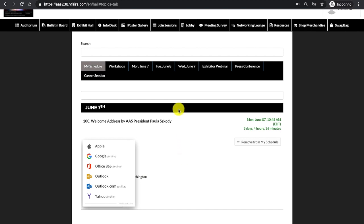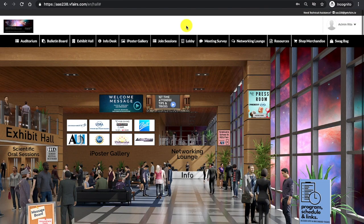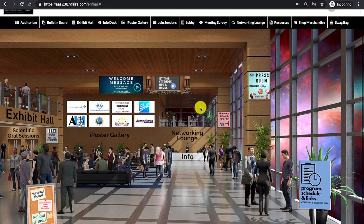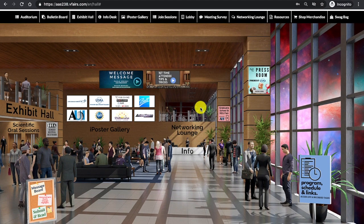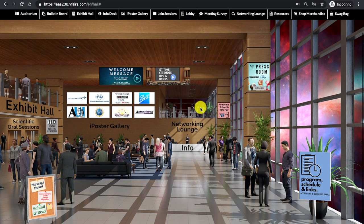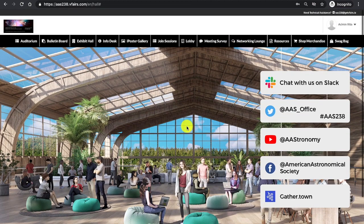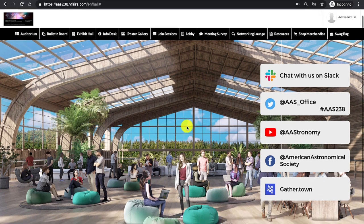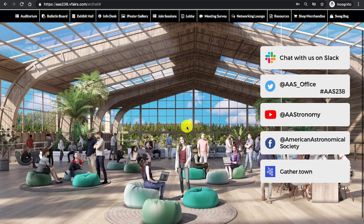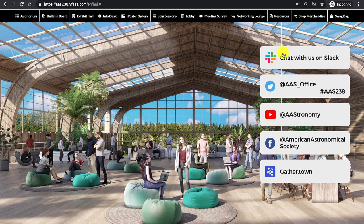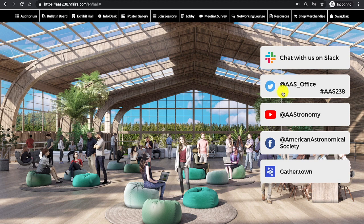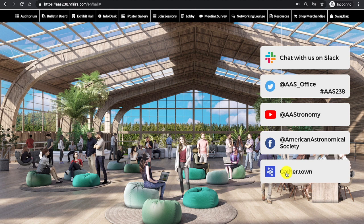Navigating back to the main lobby, I will then bring my mouse up to the navigation bar. Clicking Lobby, I come back to the lobby and I'd like to now visit the networking lounge, also indicated at the top in the navigation bar. Clicking Networking Lounge from the lobby brings you to the lounge in which you can choose to chat on Slack, attend any of the social media platforms, or join GatherTown to discuss with fellow colleagues and members of the AAS.